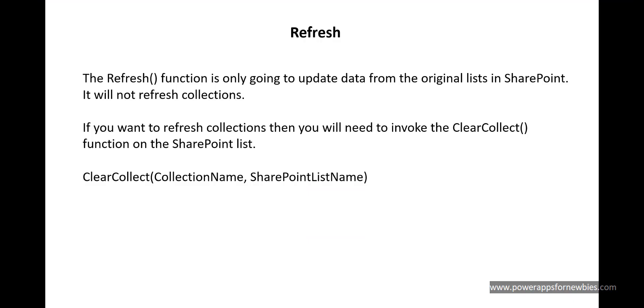Now keep in mind that the refresh function is only going to update data from the original lists in SharePoint. It's not going to refresh collections. If you want to refresh collections, then you're going to need to invoke the clear collect function on the SharePoint list. You do something like clear collect, collection name, and then the SharePoint list name.